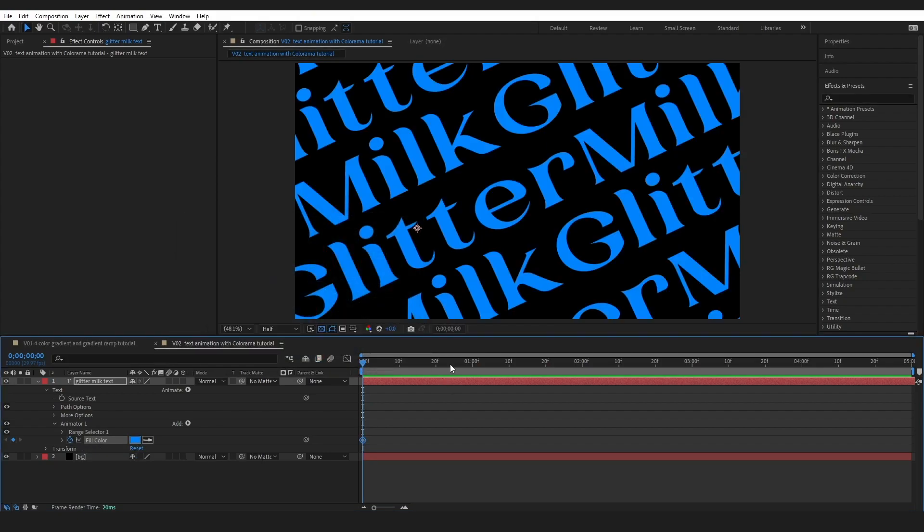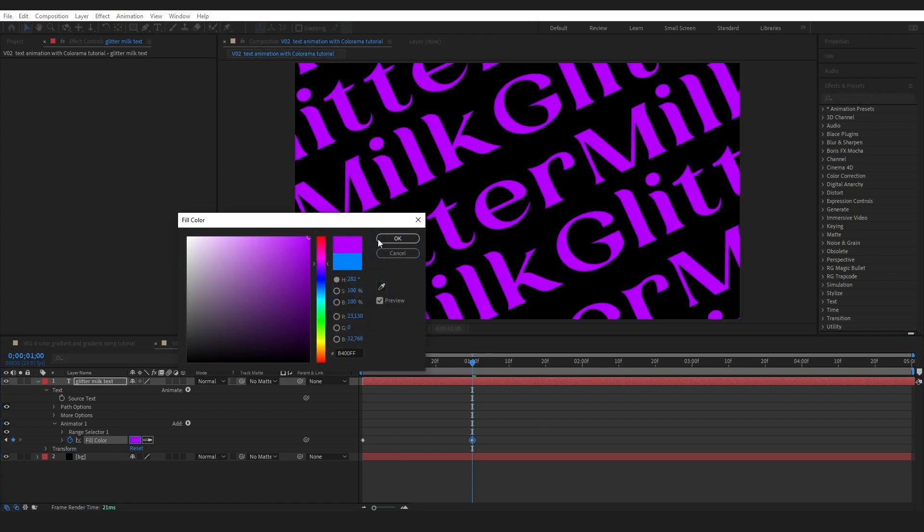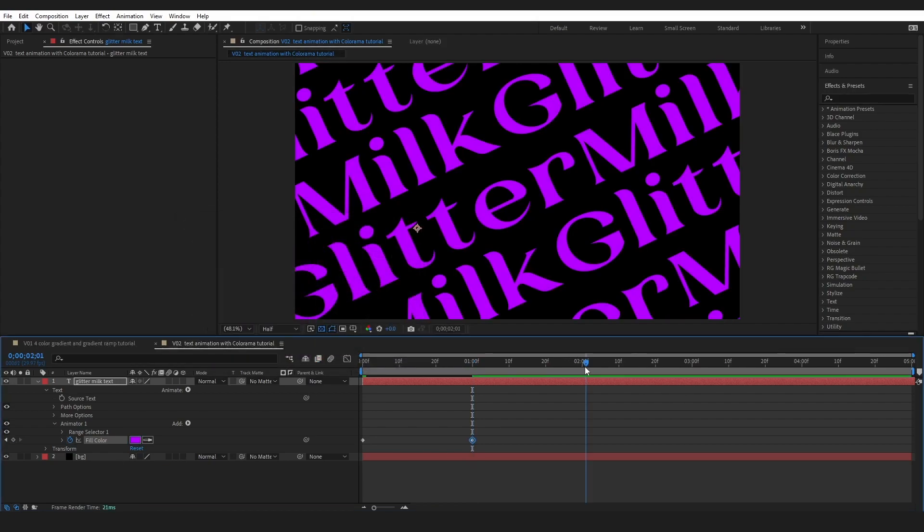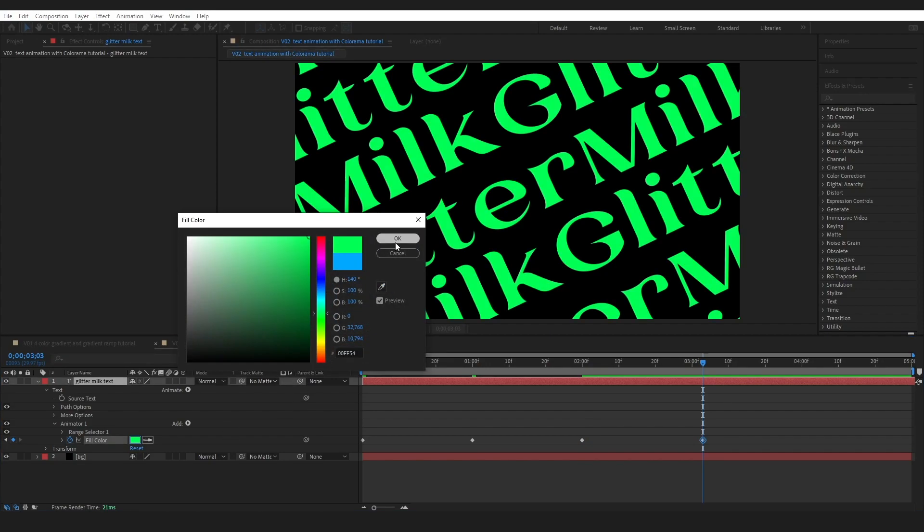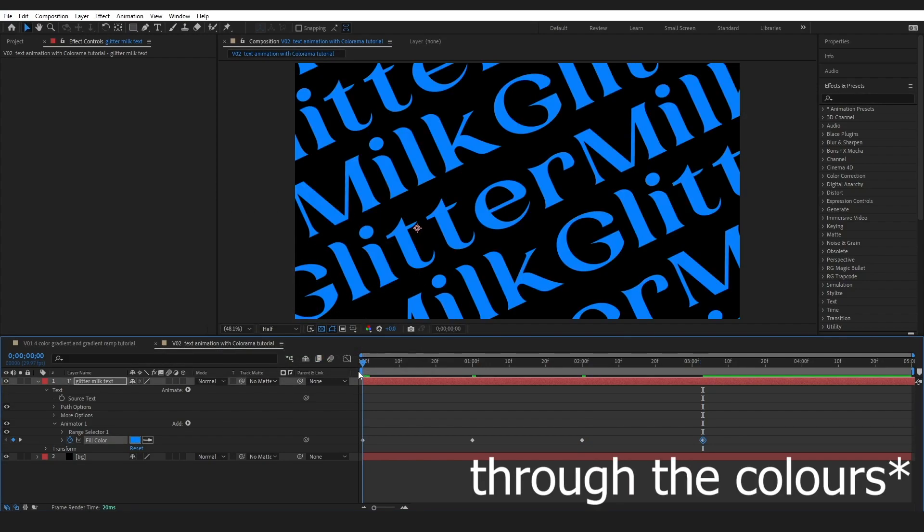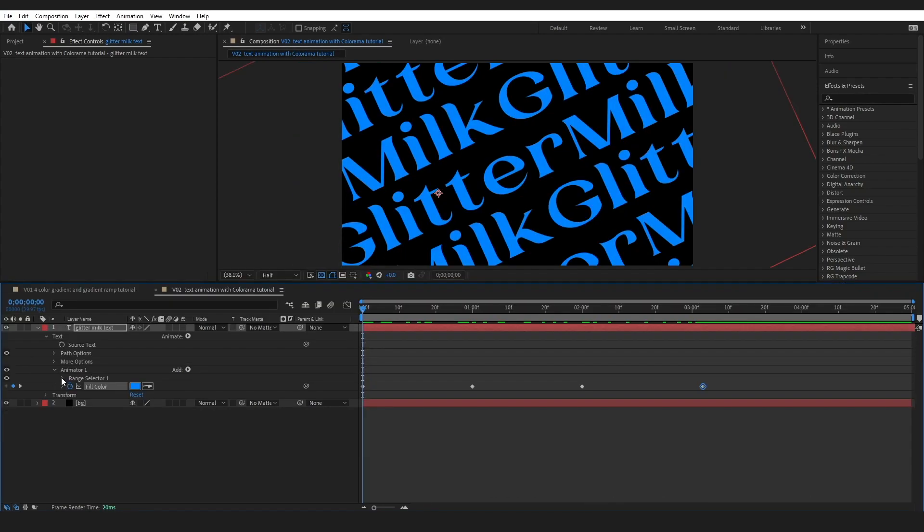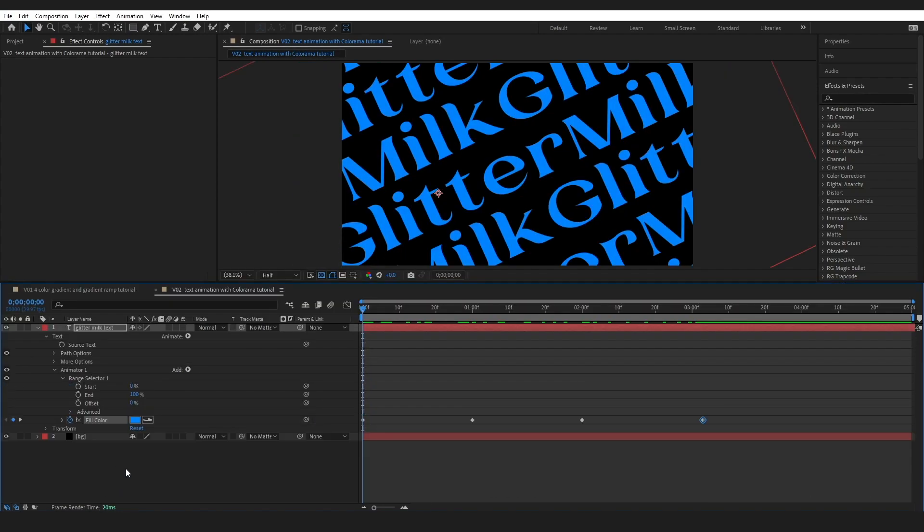I thought it would be worth mentioning that you can actually keyframe some colors this way for another color to text example and you can cycle through the text. And if we go into the range selector you can get some quite interesting effects as well.